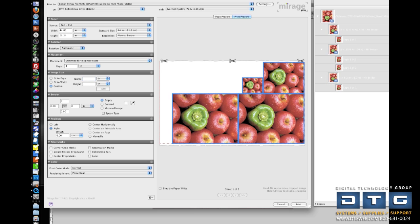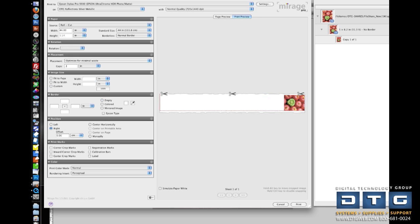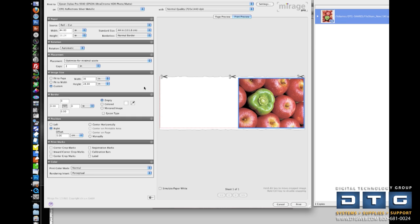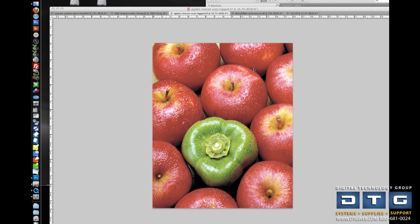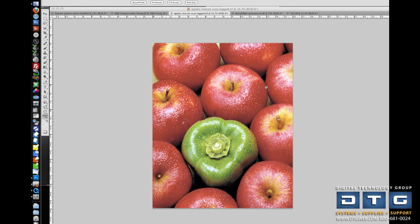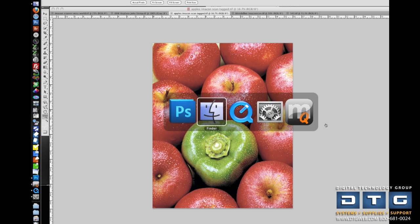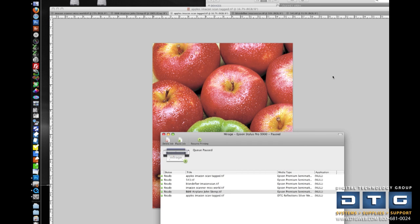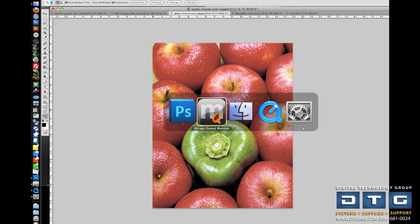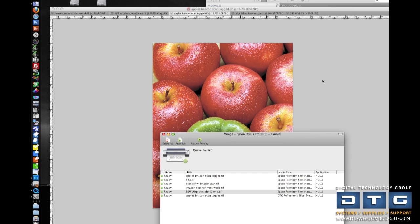We'll simply take this back to 1 and actually run a print. So let me take this back to 100%, and we'll hit print. Now, when I hit print, Mirage sends it to a queue. That queue can hold multiple jobs. So as you're lining up print jobs, you can send them to the print queue. And we'll take a look at that right here. Right here, I've got it paused so that you can see how the images stack up in the Mirage queue.